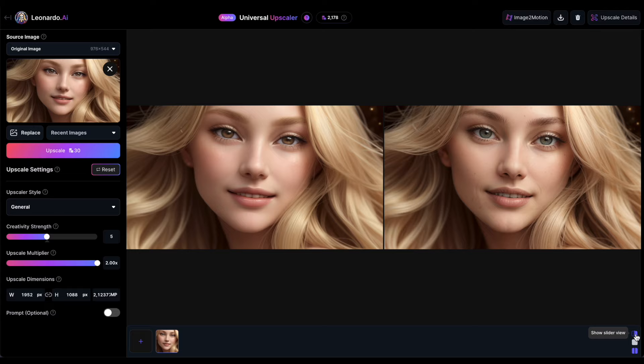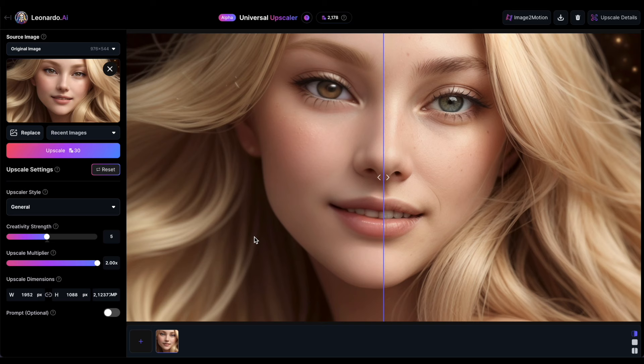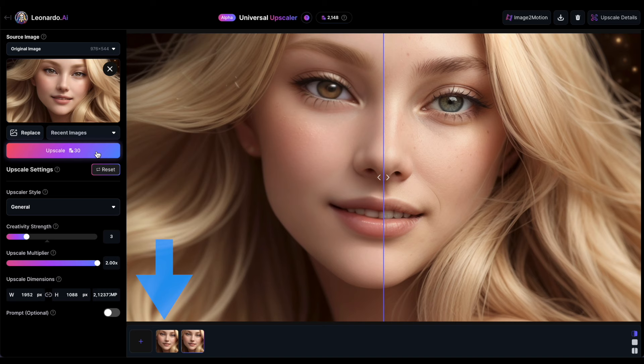Now, let's examine the upscaling settings in more detail. This image was enlarged using the default settings. Let's reduce the creativity strength to 3. Another image will be upscaled, appearing right next to the first one at the bottom. Click on it to see the details.